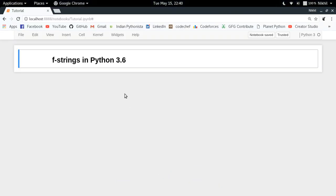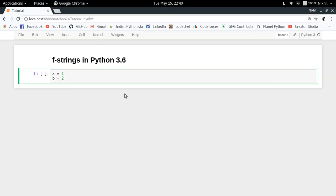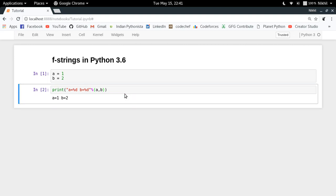You must already be aware of a few formatting techniques which are already available in Python. For example, let's say I have a equal to 1, b equal to 2. Then I can do something like this: print a equal to modulo d, b equal to modulo d, and then put another modulo and then a, b. So this will print something like this — it's quite ugly.